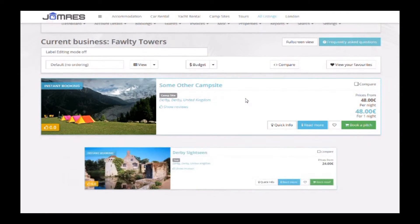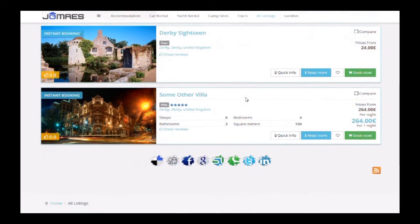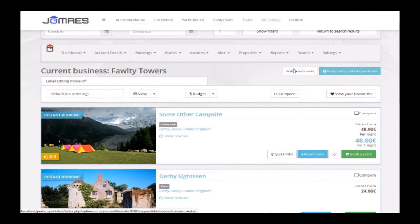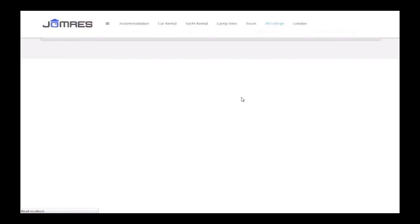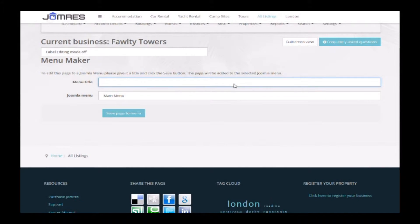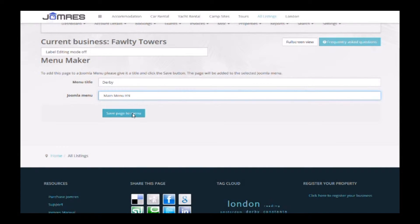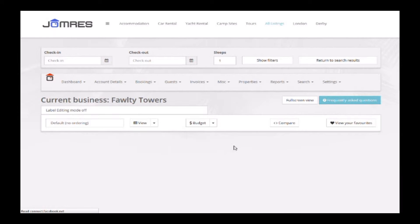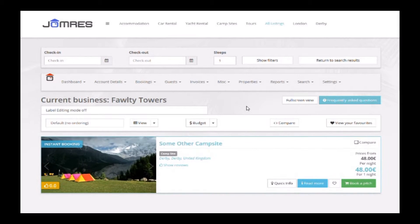Here I'll choose Darby. Once the page is loaded, when you go to the search menu in the Jomrez toolbar, you'll see a new option to add this page to a Joomla menu. Click on that and in the next page give the menu a title. Here I'll call it Darby. If you look in the main menu at the top, you'll see the menu option has been added.